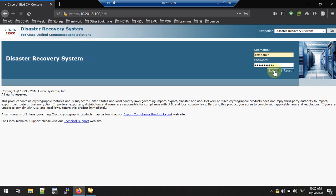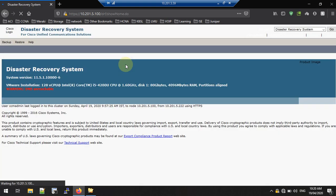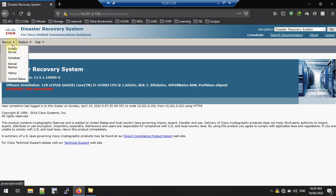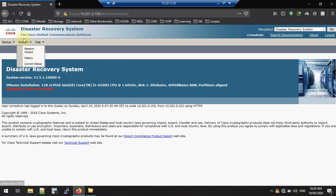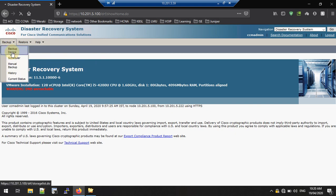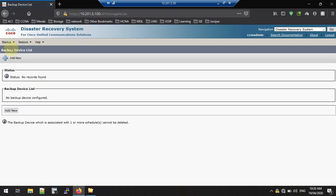Now I am logged in to the Disaster Recovery page. Here you can see options: Backup, Backup Device, Schedule, Manual Backup, Server Setup, Restore Wizard, and Help. So first, we need to create the backup device. Go to Backup Device and add a new backup device.